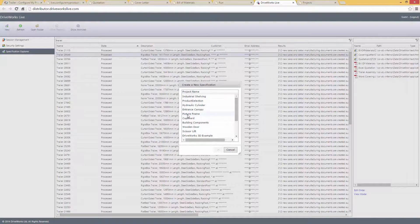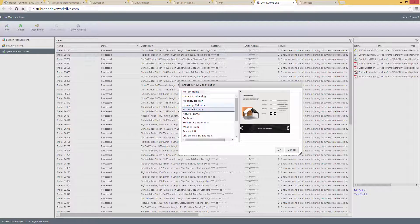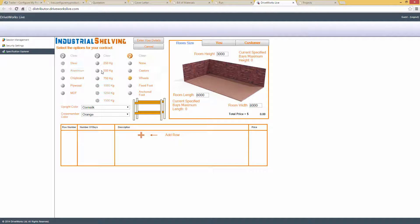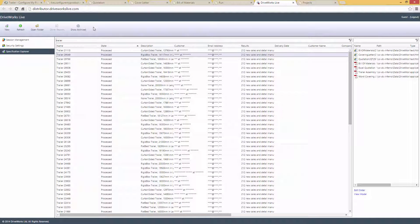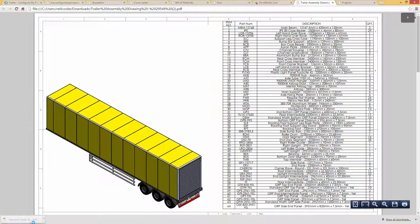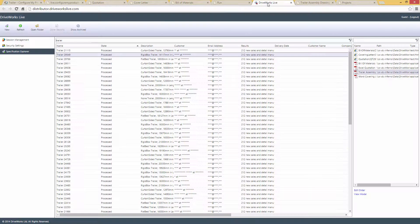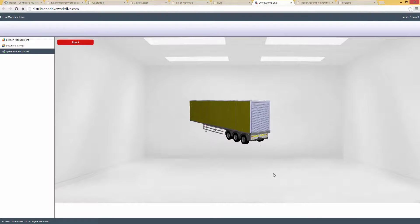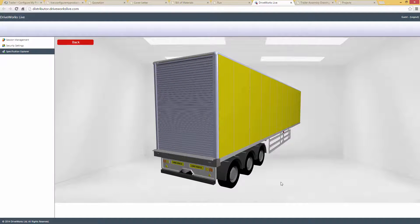They can also specify new orders in exactly the same way using the exact same project. This is an example of how DriveWorks Pro uses a design once, run anywhere approach to make it easy for you to build, test and distribute your design automation projects. This is a live website so you can see the trailer we configured earlier, as well as other products configured by other users. If you select the specification from the list, you can see all the generated documents like the 2D drawing, which shows the end product complete with parts list and any other details. So now is a good time to review what each module does and how they interact with one another.